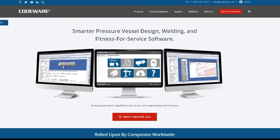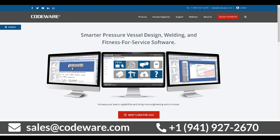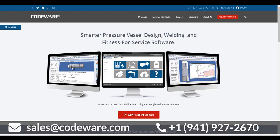That's all we have today for the what's new for the CodeWare interface 2021. I hope you've enjoyed this short video, and if you have any questions, please feel free to contact us at sales@codeware.com or by calling 941-927-2670.